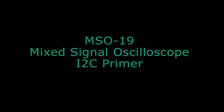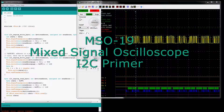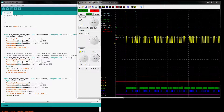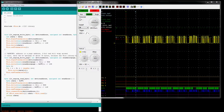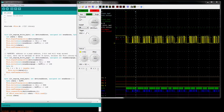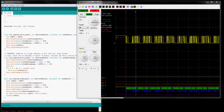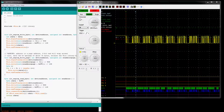Hi everyone, welcome back. This time I will be covering the I2C functions of the MSO19. An I2C bus consists of just two signals: a clock and a bidirectional data line. Unlike the SPI protocol, which contains a chip-enable line, the I2C devices are selected via their I2C addresses. For low-speed communication between a microcontroller and peripheral devices, I2C provides an IO-efficient method compared to the SPI protocol.